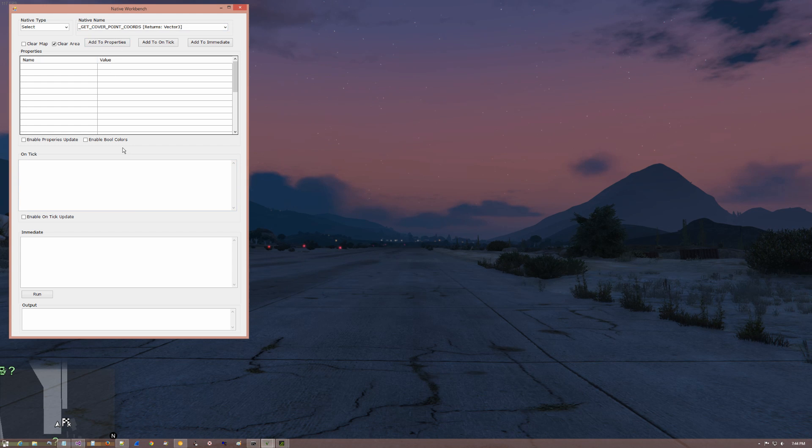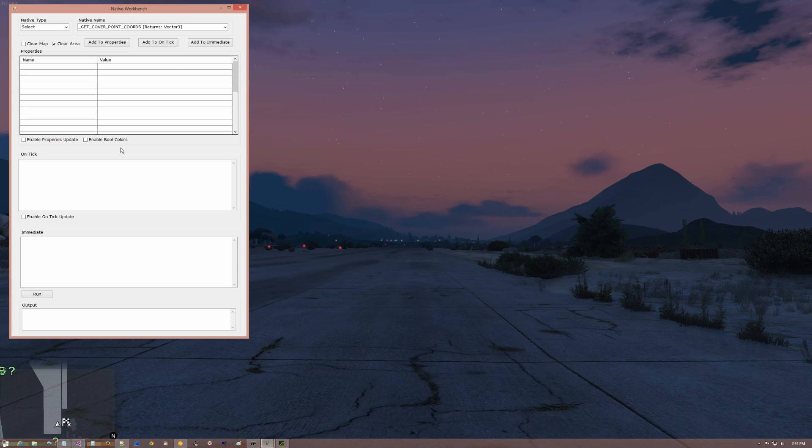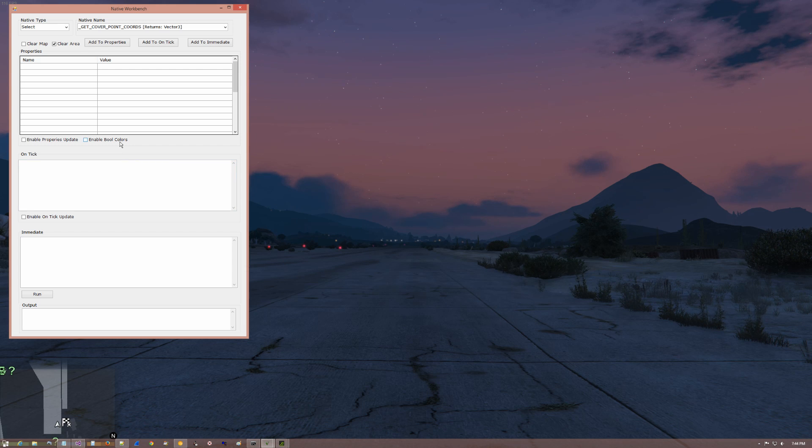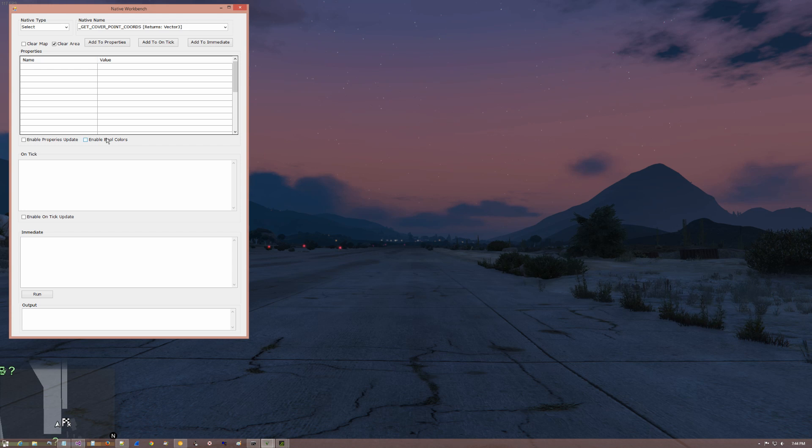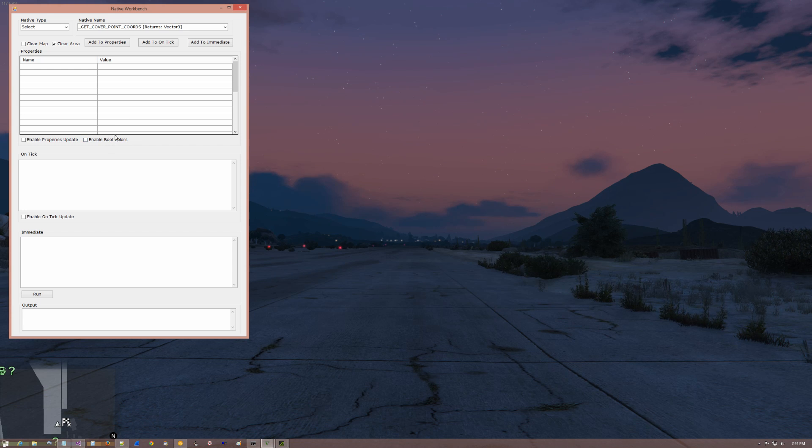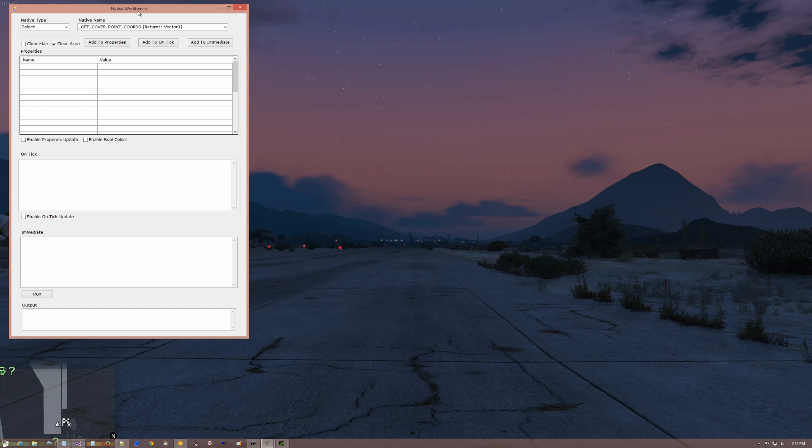The idea behind Native Workbench is to give you a way to write script code and immediately see the results in the game. I've gotten requests for this and I use it myself, in fact I find new and interesting uses for it every day.